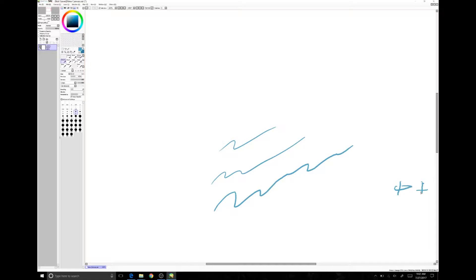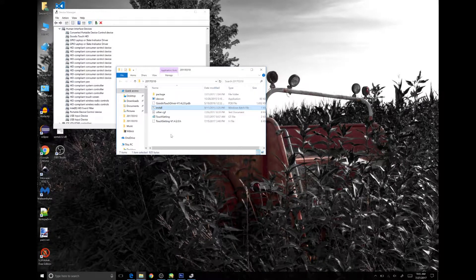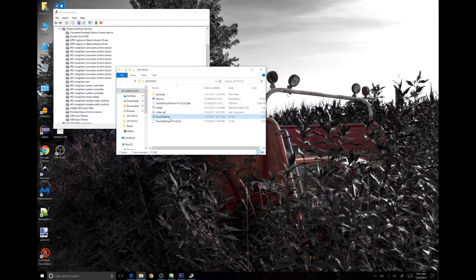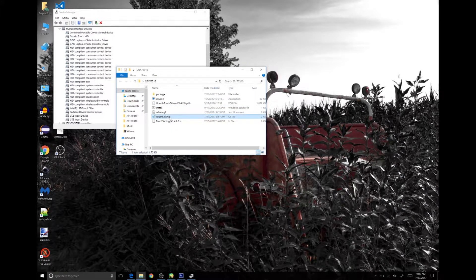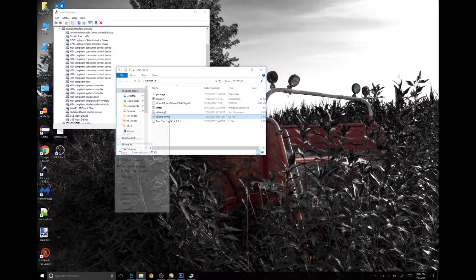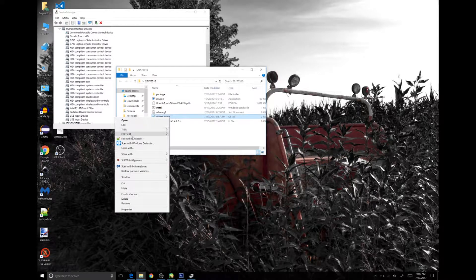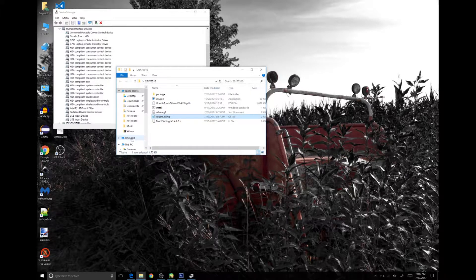To solve the issue, download the appropriate Good X driver for your tablet. In the folder, there is a file called Touch Settings GT. Opening with a notepad program, you will see the lines of the physical size in the X and Y.